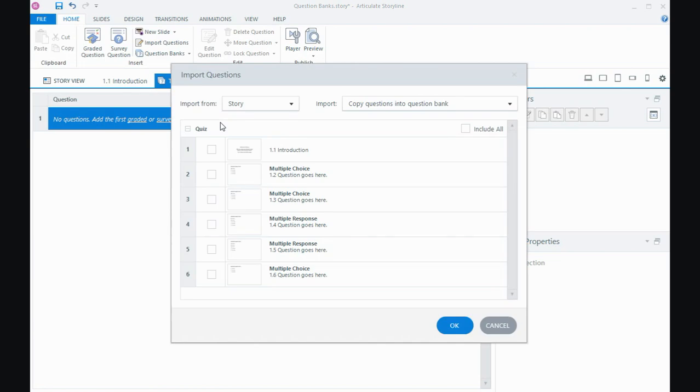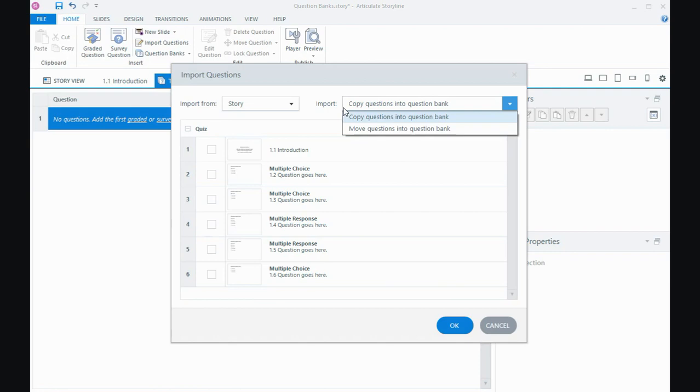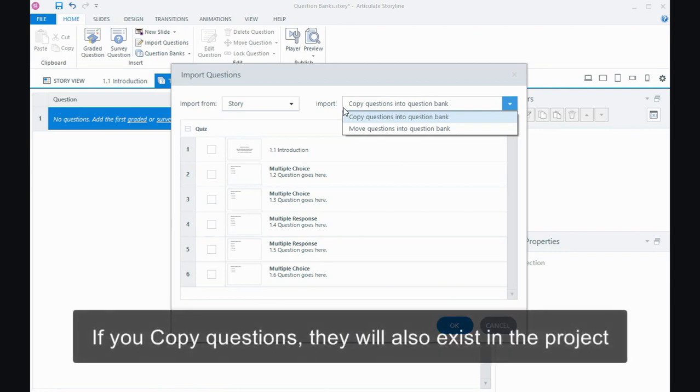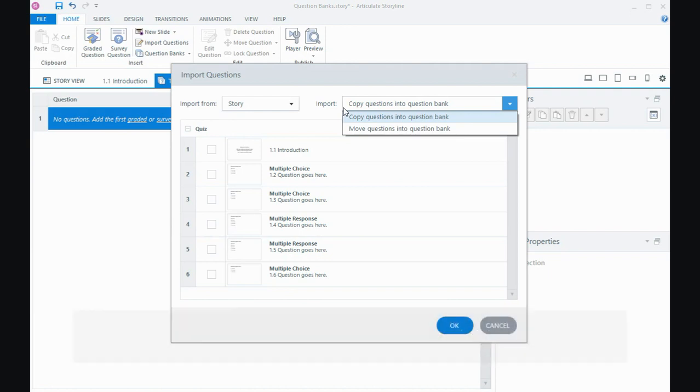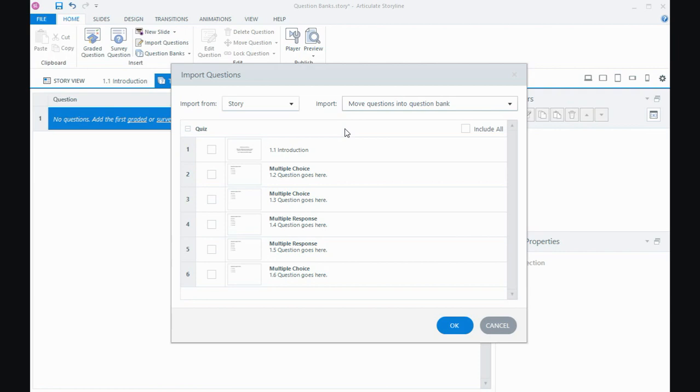And the first option I have is to, do I want to copy the questions or move them? Now if I copy, they will still exist in the project and in the bucket as well. So the questions will be really in two places. But I'm going to choose move because it's going to move them out of my project and they'll only exist in the question bank.